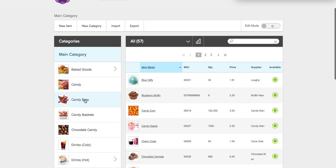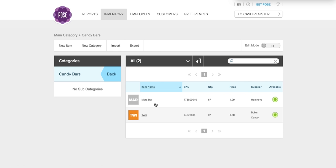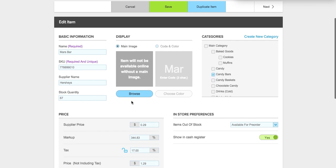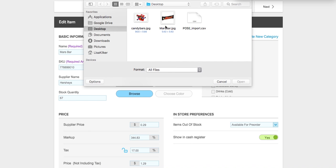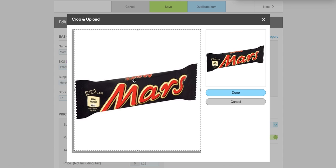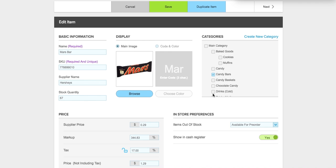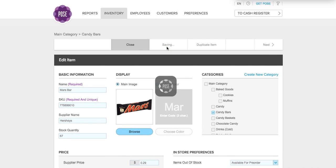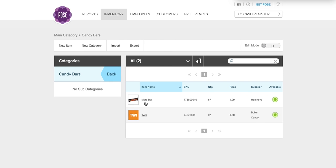Now we're going to click candy bars and the Mars bar that we just added is here. If you want to add a photo, click Mars bar, click main image, click browse, and select the Mars bar image. Center it so it looks good, click done, and always make sure you click save. Now we have the Mars bar and the Twix bar both under candy bars.